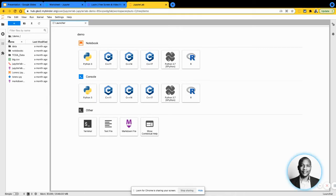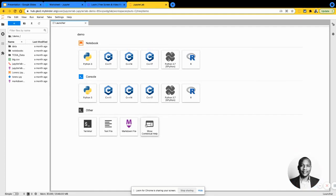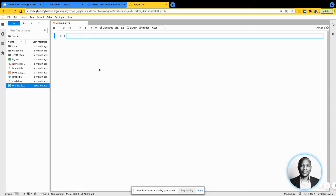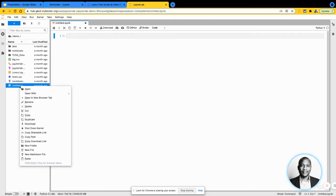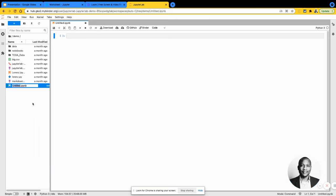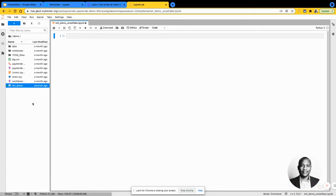So once we have our Jupyter notebook here, you can get a notebook or you can get a console or some other things. I'm going to focus on the notebook side of things. And voila, it gives me a quick, easy notebook for me to use. You can go ahead and rename the notebook if you want. I'm just going to call it TechWithFru demo Snowflake. Now we have a notebook ready for us to use.